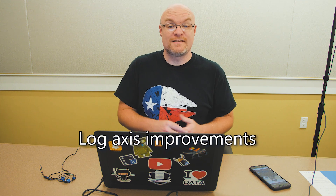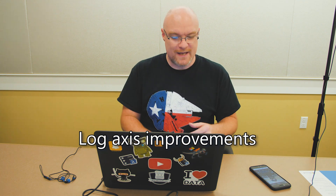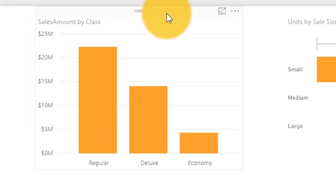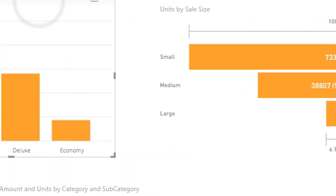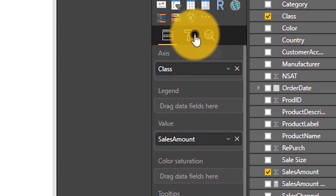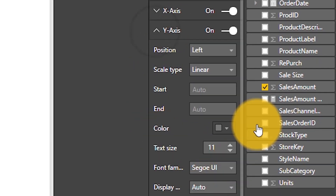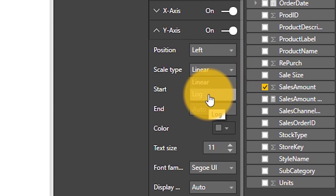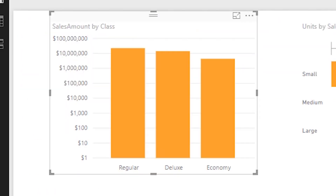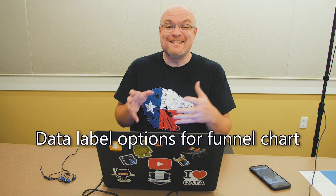Next up is log axis improvements. I've got a chart here with sales amount by class. If I go to the paintbrush and then under Y-axis, I can change my scale type from linear to log. The improvement here is that you're going to get what you expect, with better handling and display of errors. If you stopped using this feature, give it another try — you may like it.